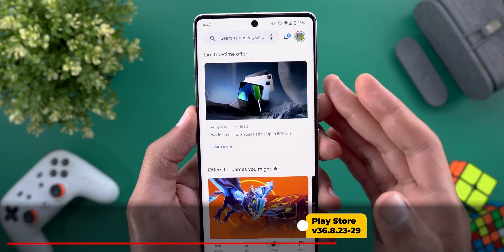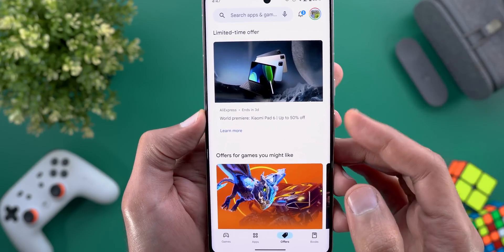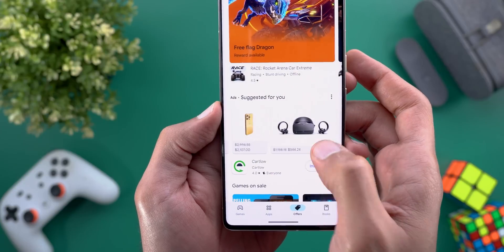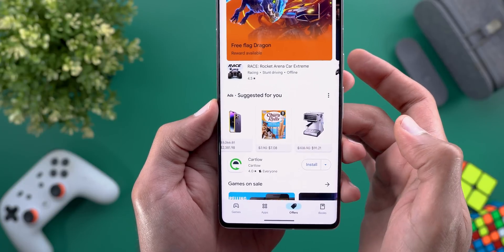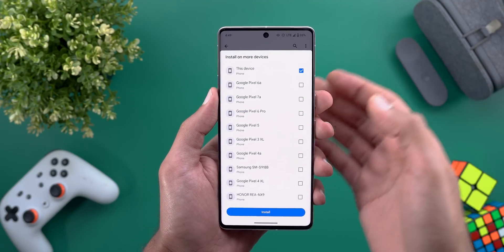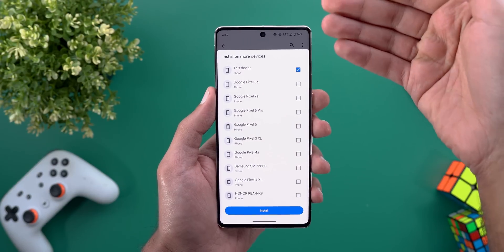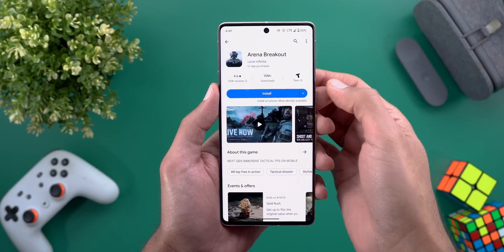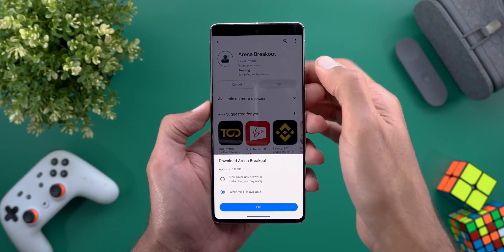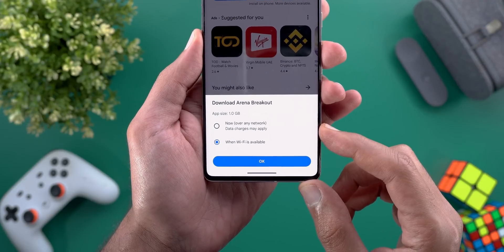Next, Google Play Store. The first change is under the Offers tab — there are now offers for products, not just apps and games. For example, ads from AliExpress featuring the Xiaomi Pad 6, iPhones, VR glasses, and more. The second change is the device selector, which now has its own card that slides from the bottom of the screen instead of appearing under the install button. Lastly, when installing a large app on cellular data, you get a redesigned card asking whether to wait for Wi-Fi or continue over cellular.